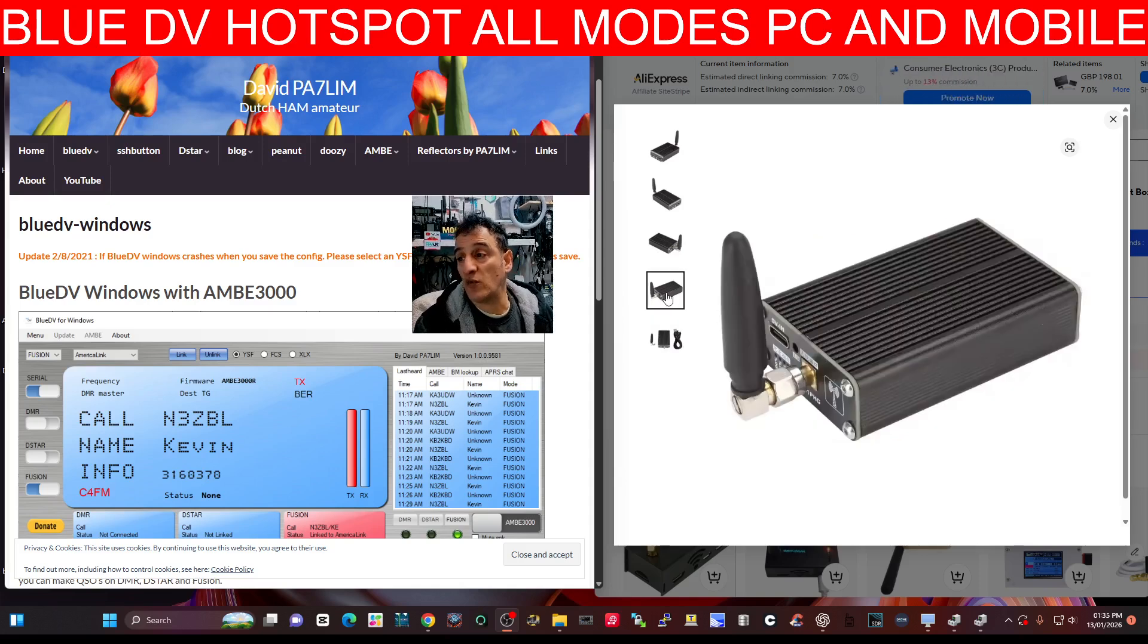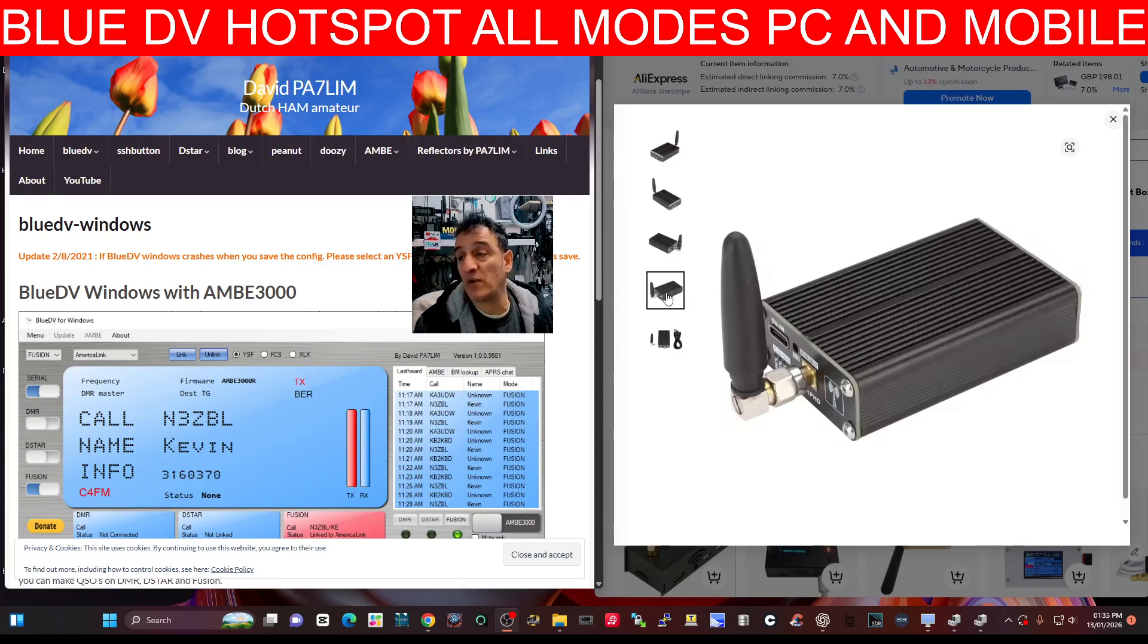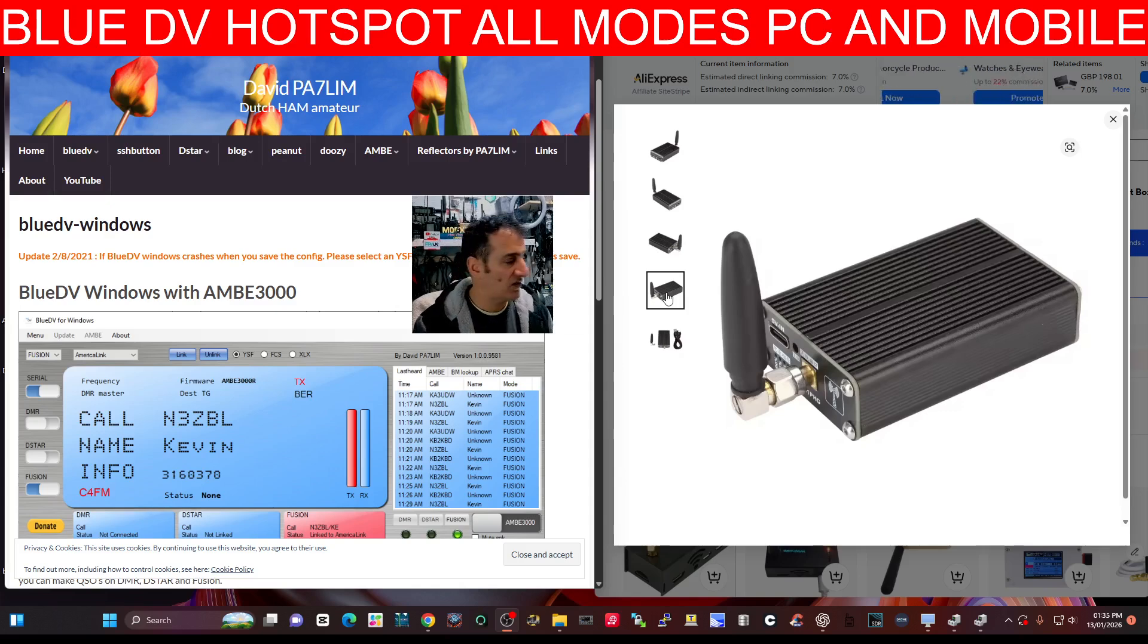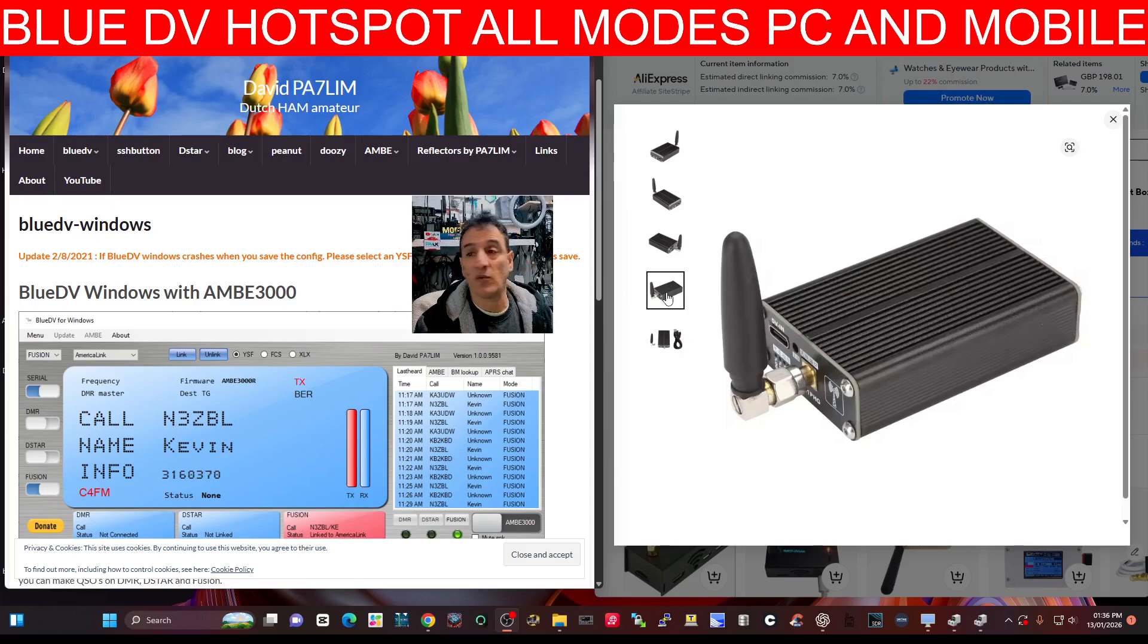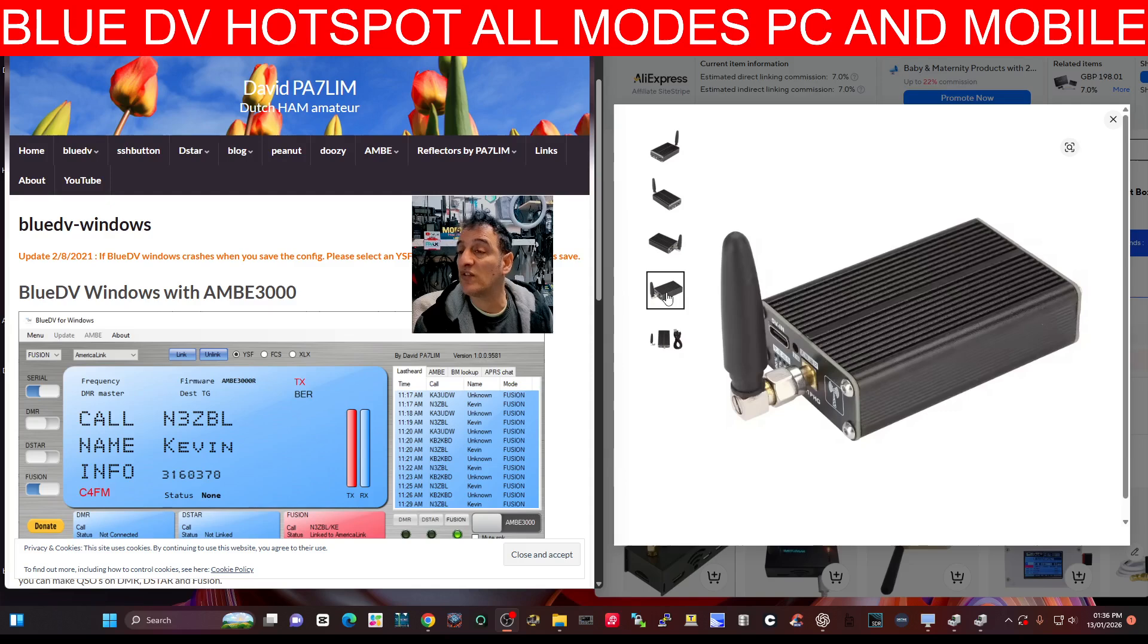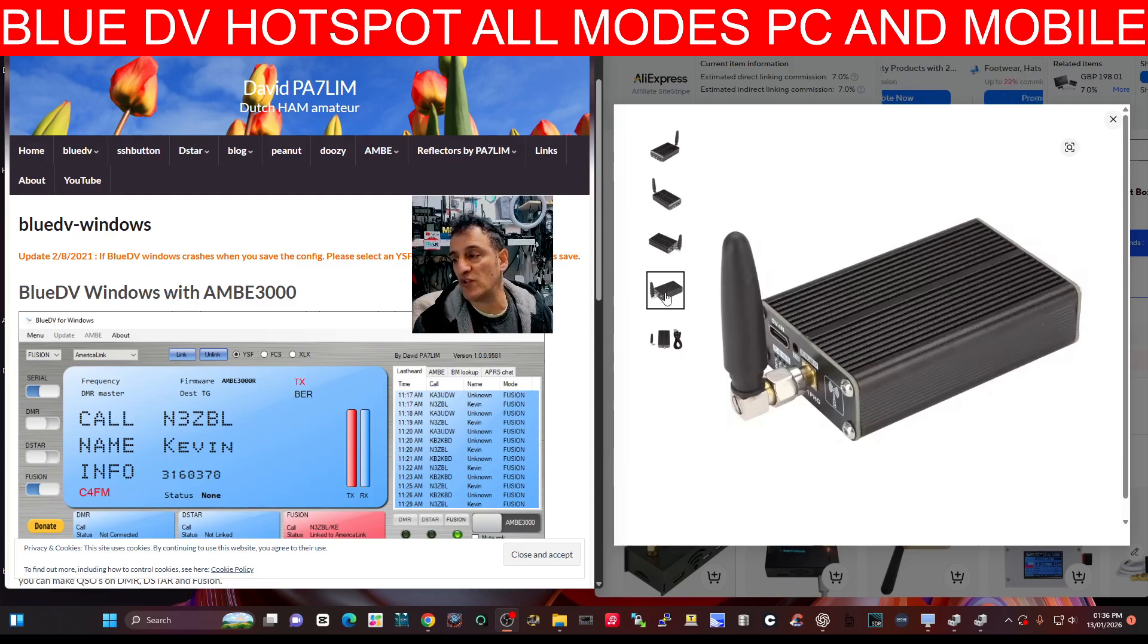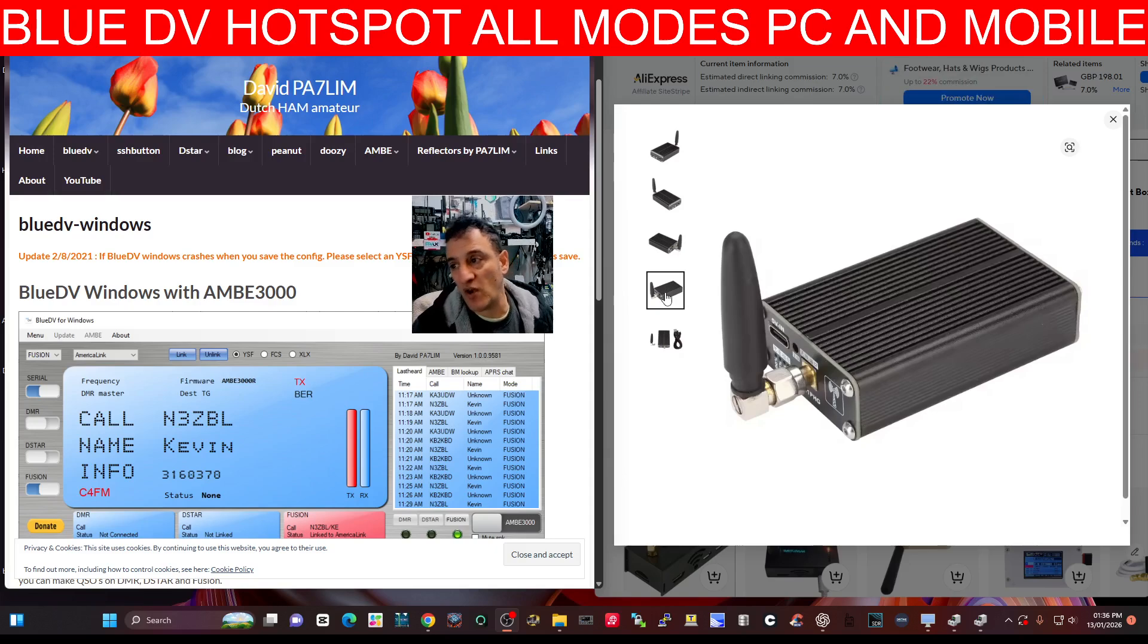So it looks well made to me. I'm seeing that it's got a built-in battery, and that alone, that's a biggie, because I've got Blue DV hotspots here. They do not have batteries built into them. Although I think you can buy one that does, but not at this price.